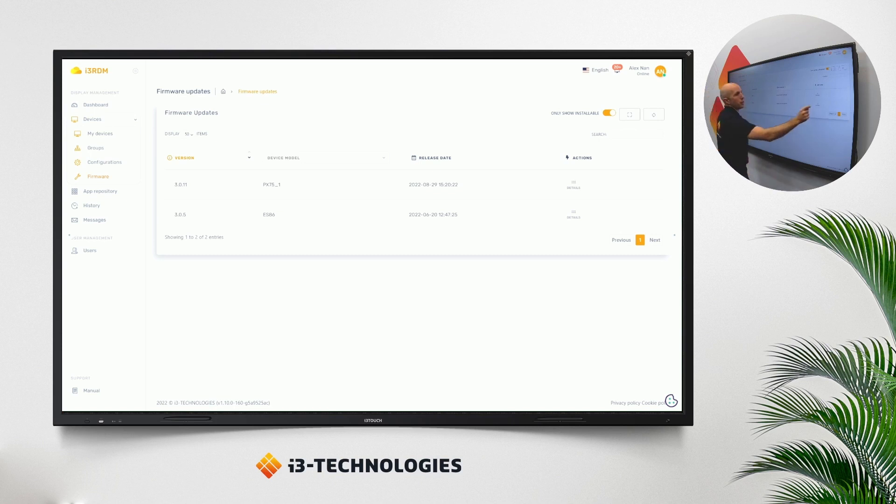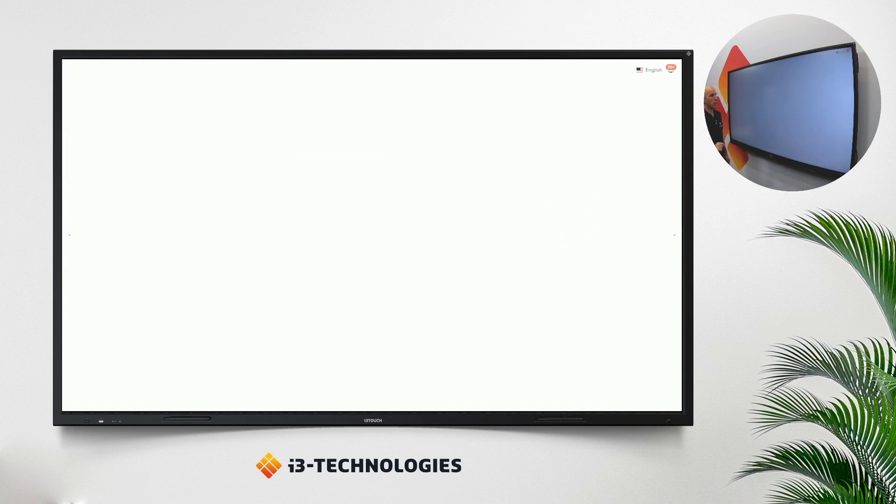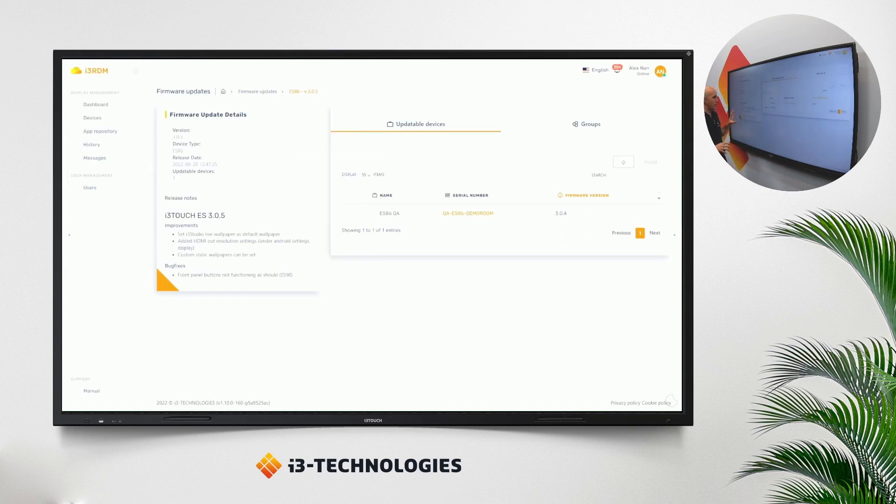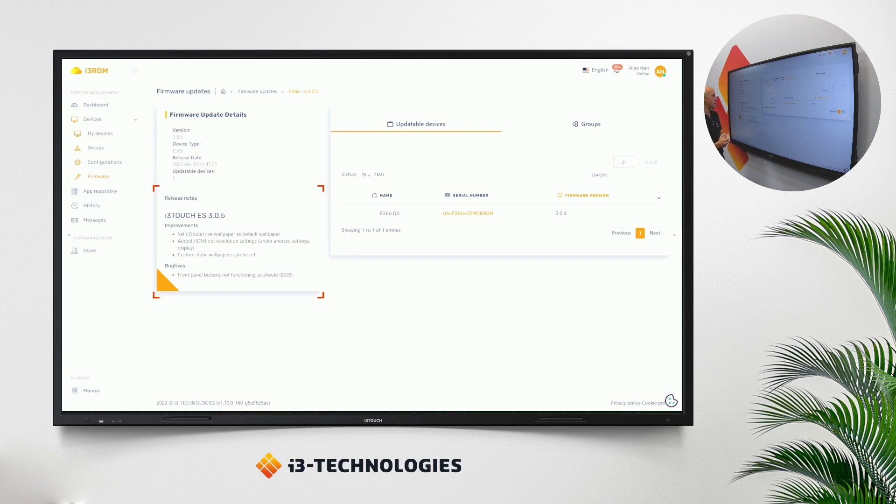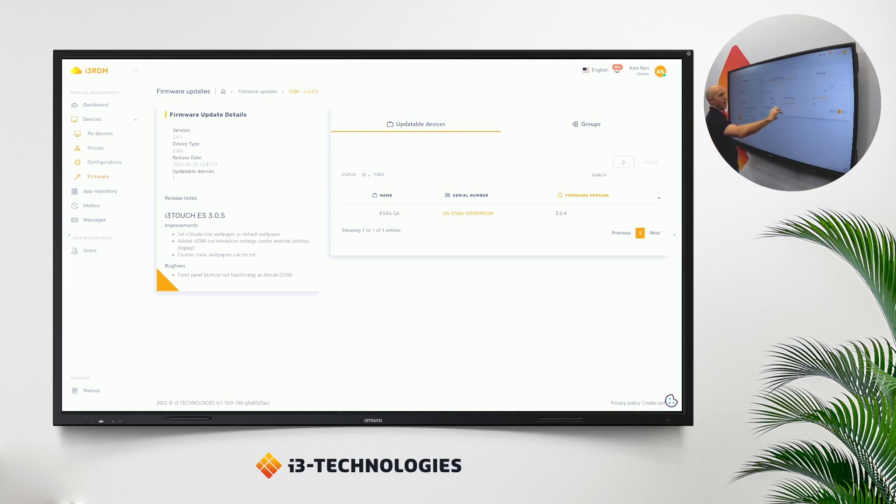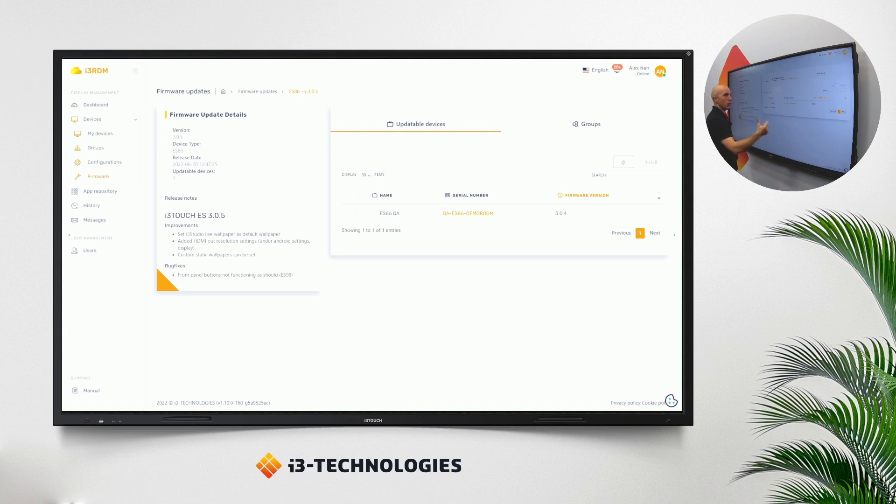If we go into details of a specific firmware, you will have immediately very important information on the left-hand side for the release notes. This gives you a nice overview of what is important about this new firmware. And right-hand side, we have the displays that are applicable for this firmware.